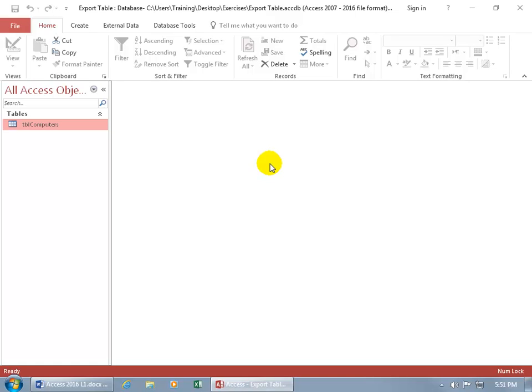Now the XPS is a Microsoft format that allows you to open it up with the Microsoft XPS Viewer, and that comes with Microsoft's latest operating systems like Windows 7 and on.